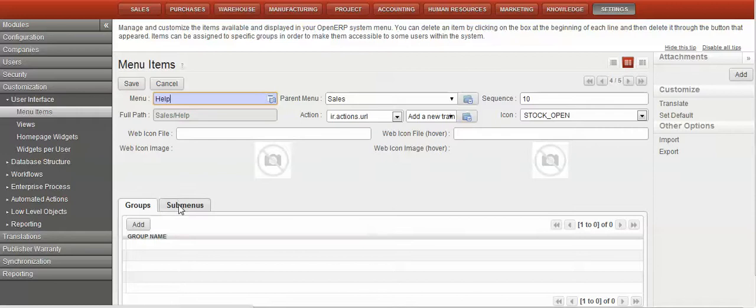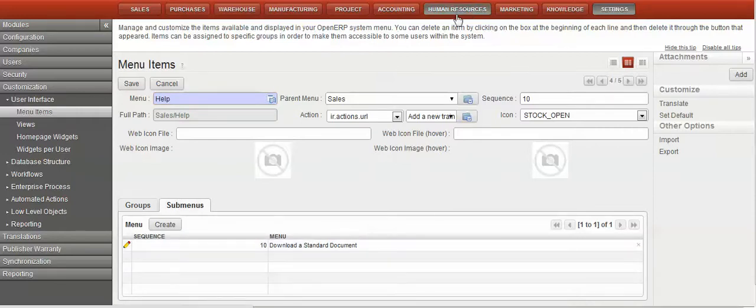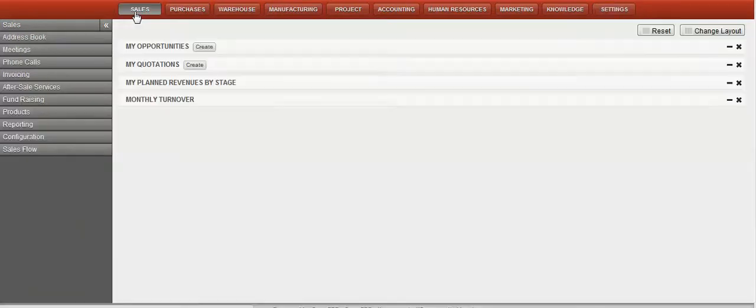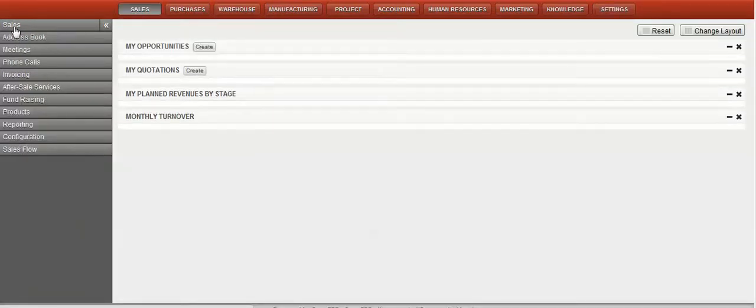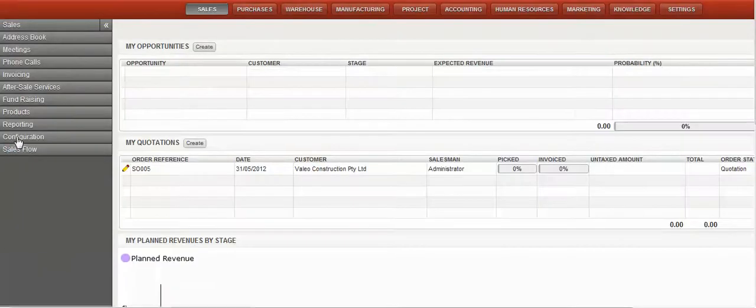Submenus, okay, looks to be right. Just come back over to here. Let's just refresh our screen.